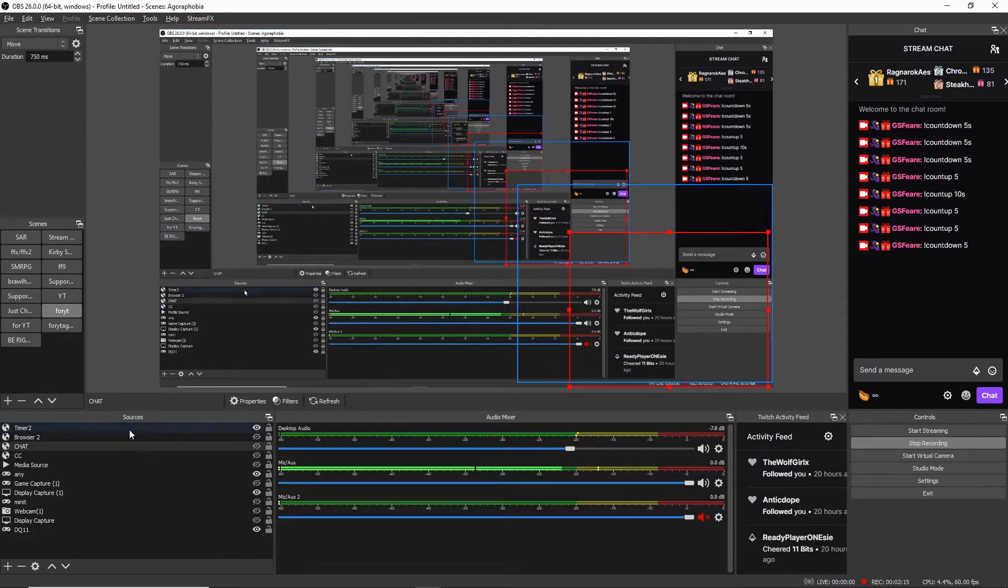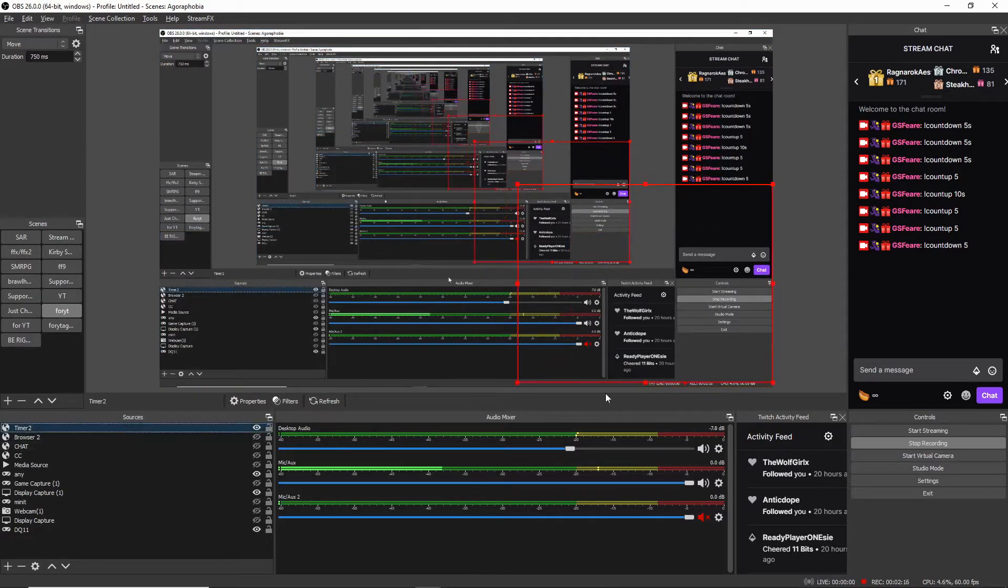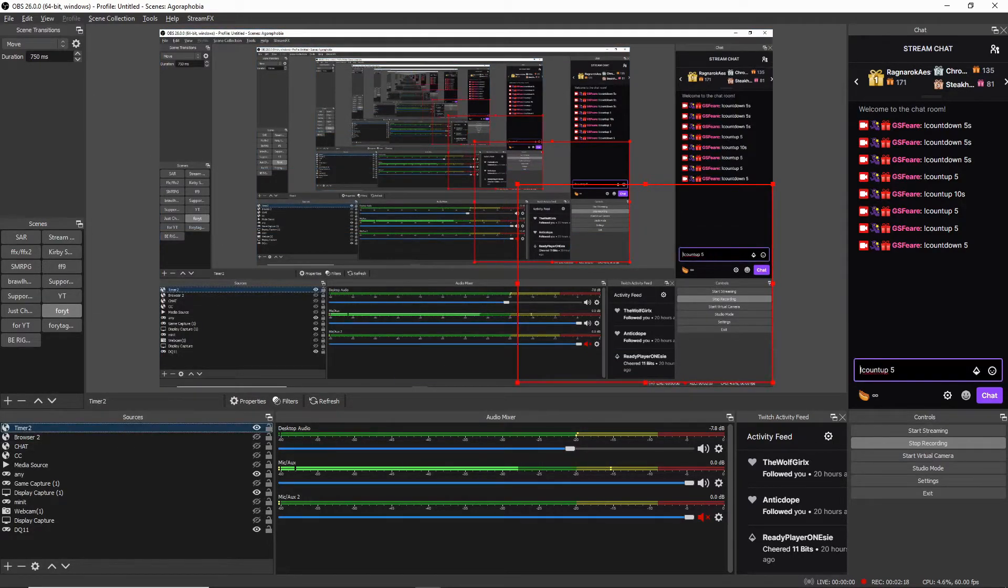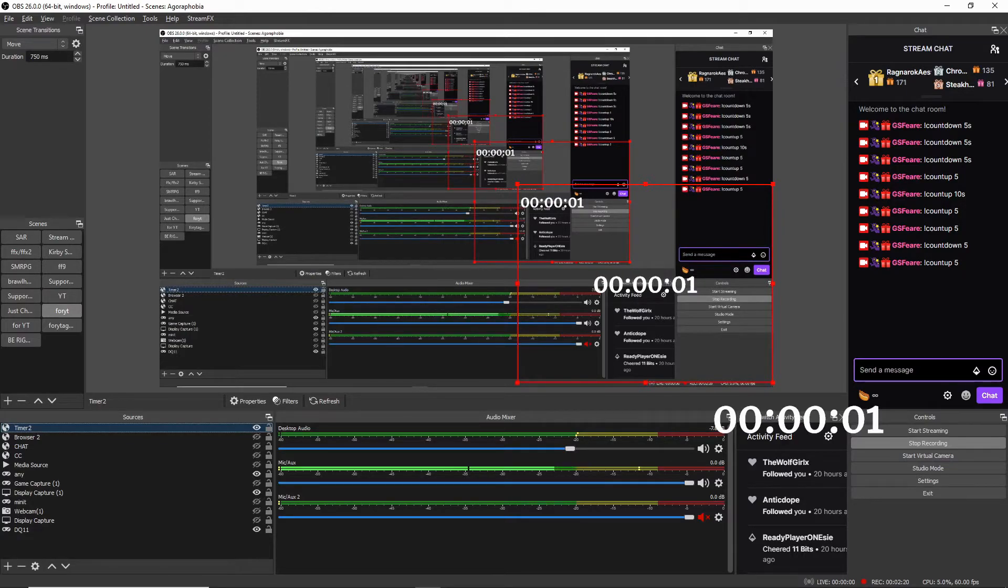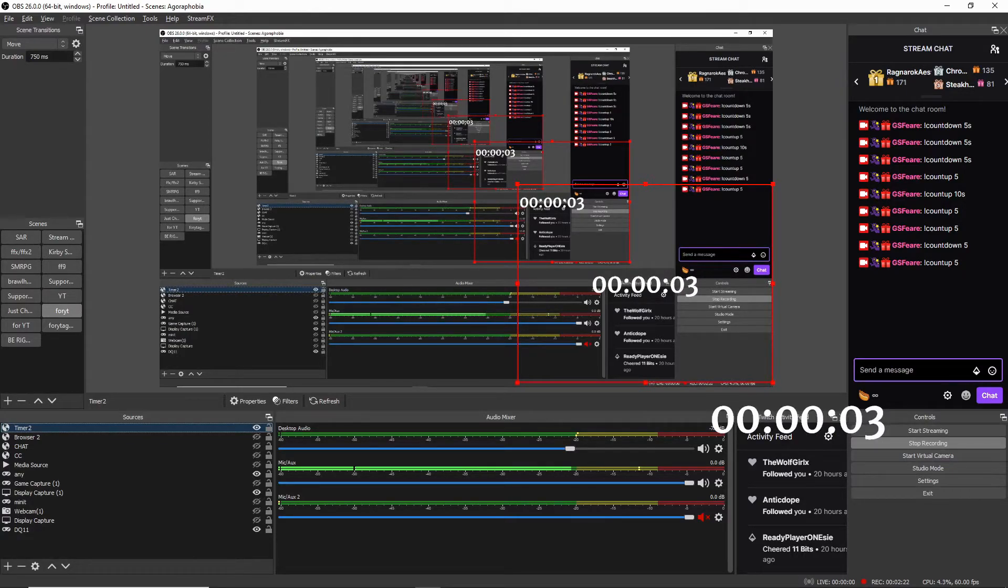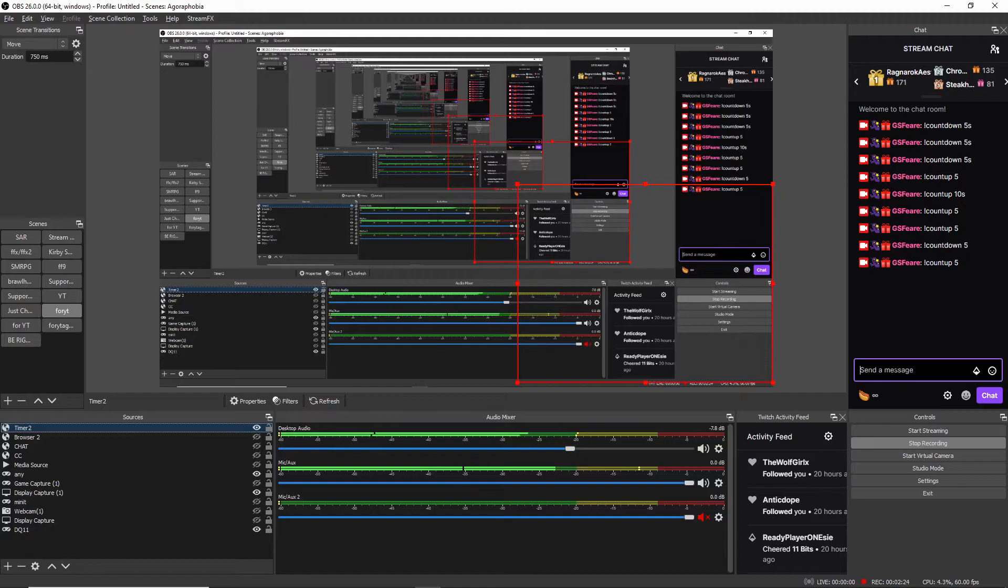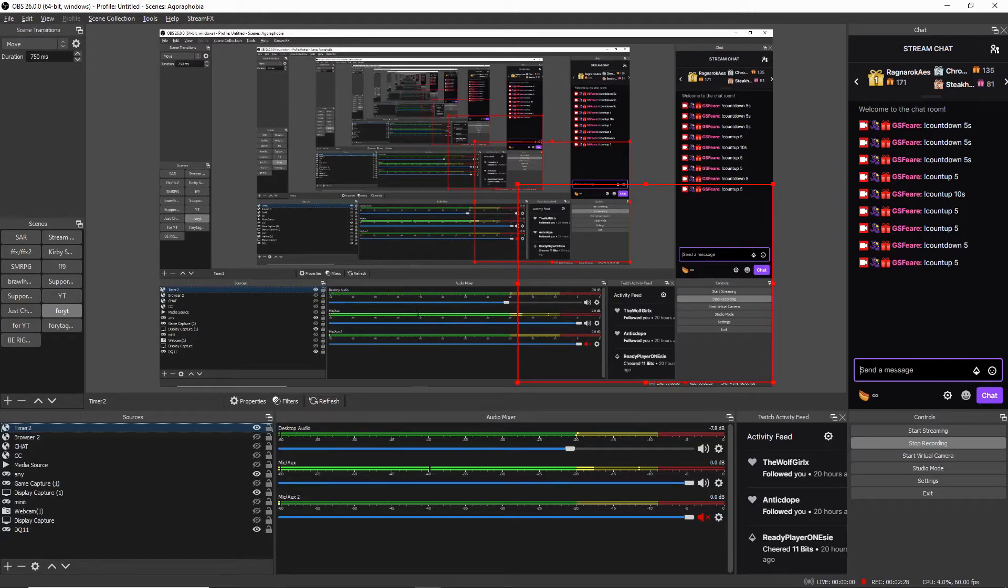You can also do count up five like that. You can do whatever you really want with this one. You can change the colors, you can also I believe you can add your own font if you want it. And that's as easy as it gets.